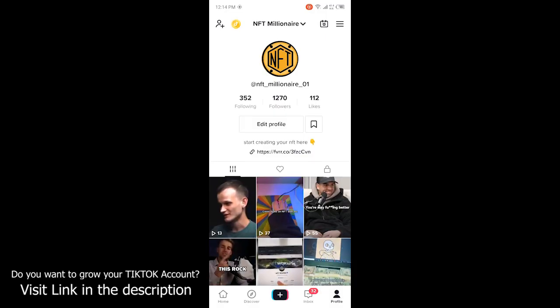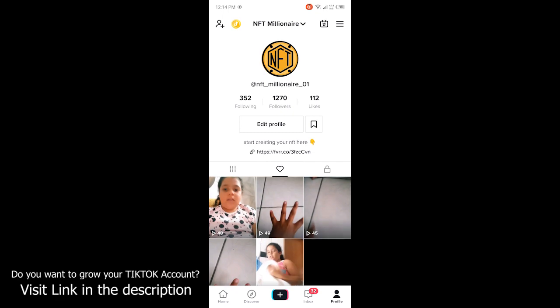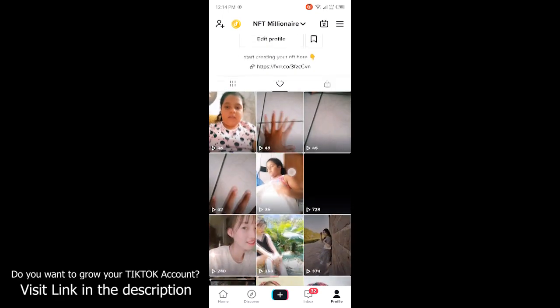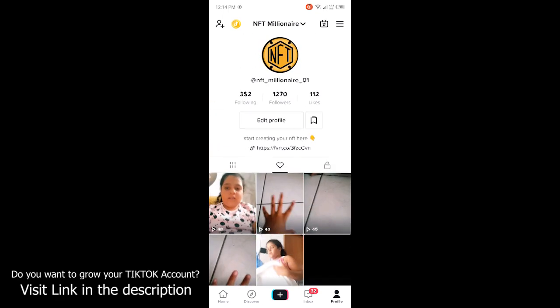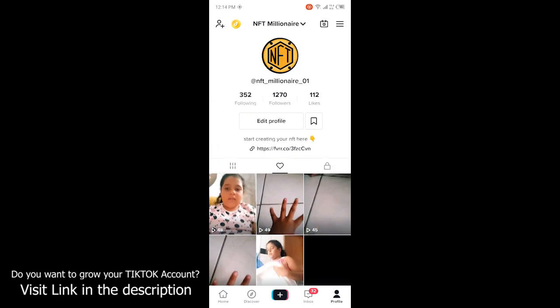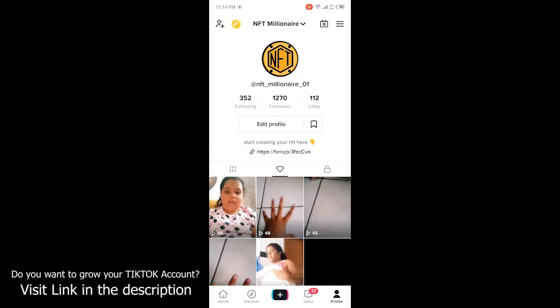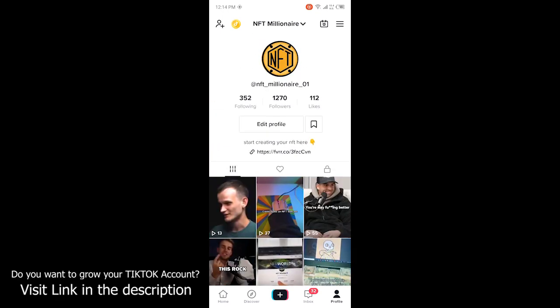You can see that in the middle there is a heart icon. Click on that and you will see all your liked videos. So how can you hide that from other people? You simply need to click on the three bars at the top right corner.